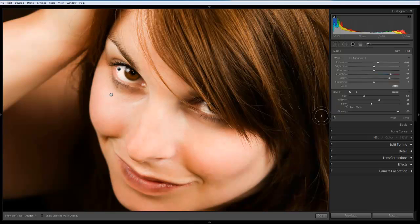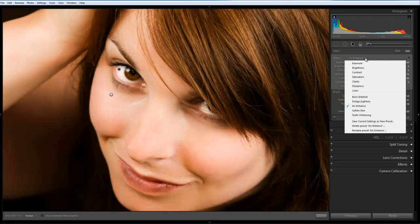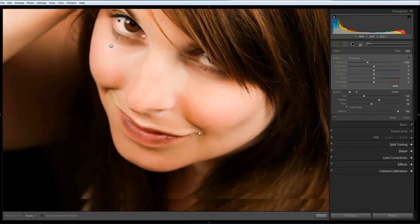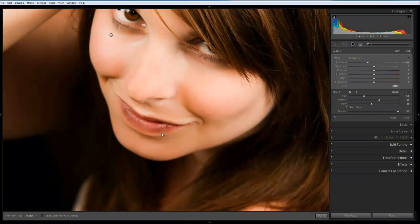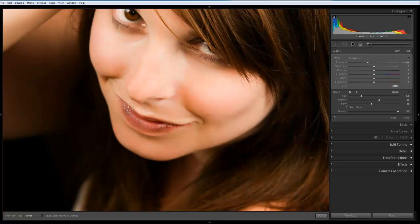And finally, we just want to bring some detail back into the lips. So I'm just going to switch this back to exposure. Just move over to where I want to go on the image. Make sure you've got the adjustment brush selected. Reduce the size of the brush. And just paint over the lips.